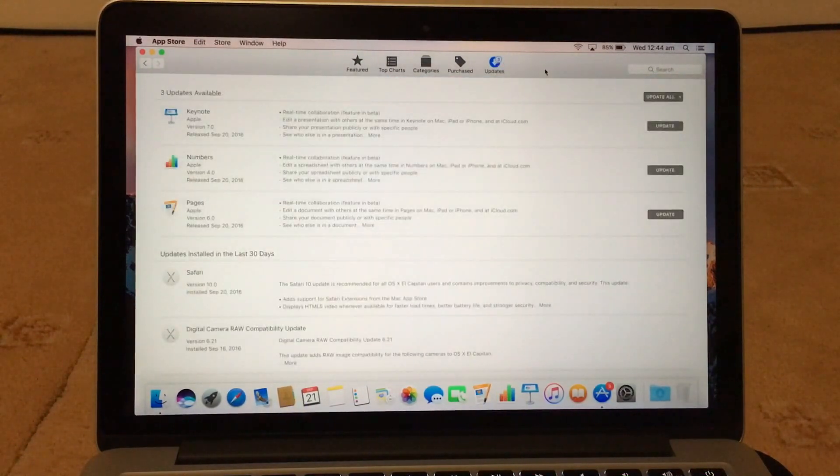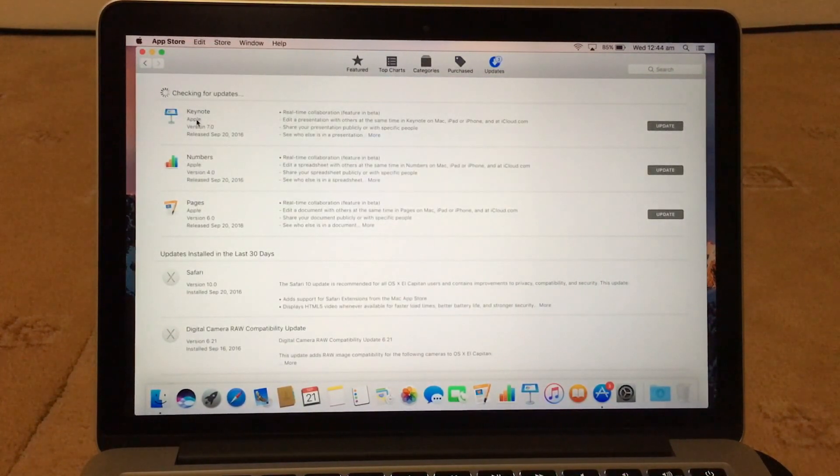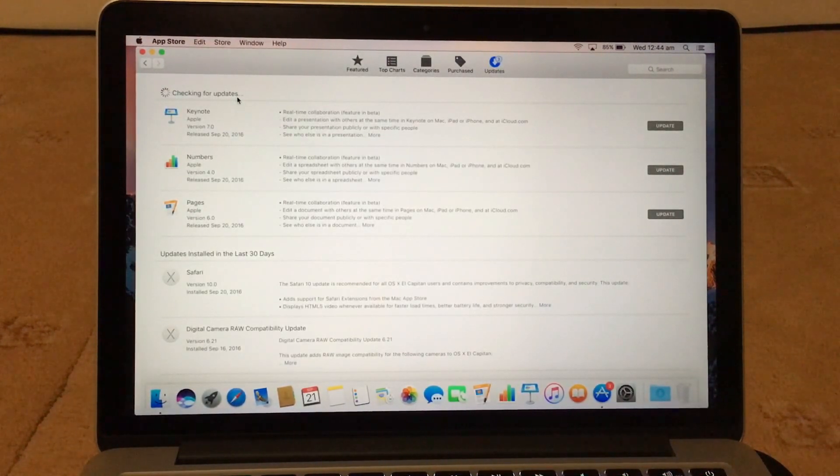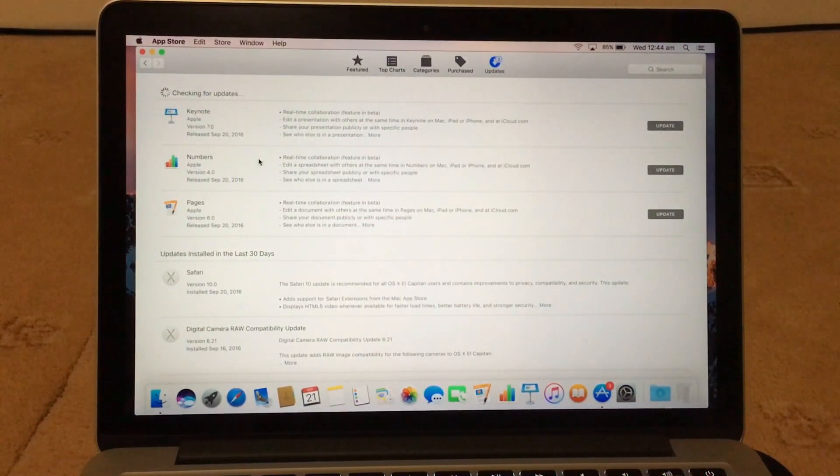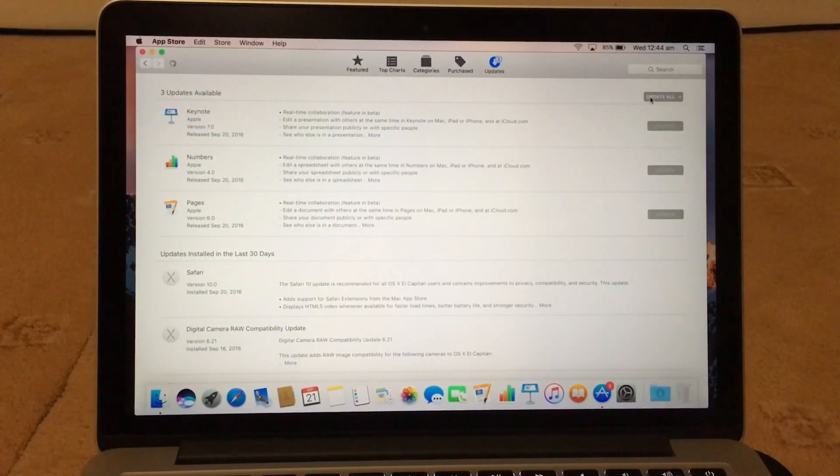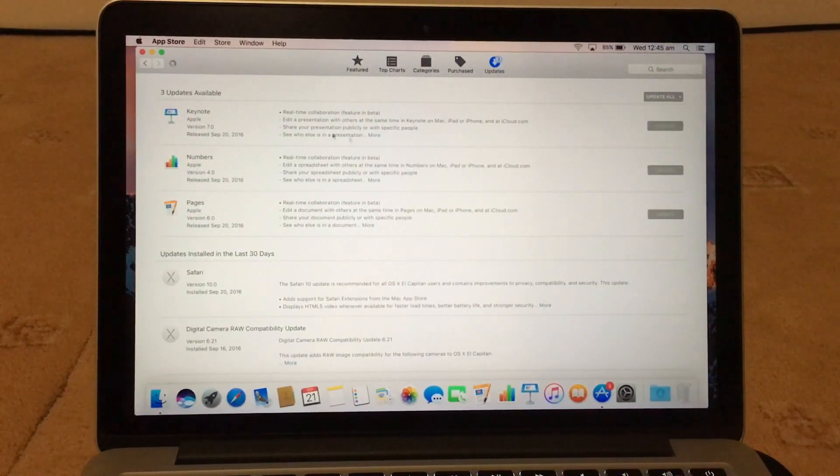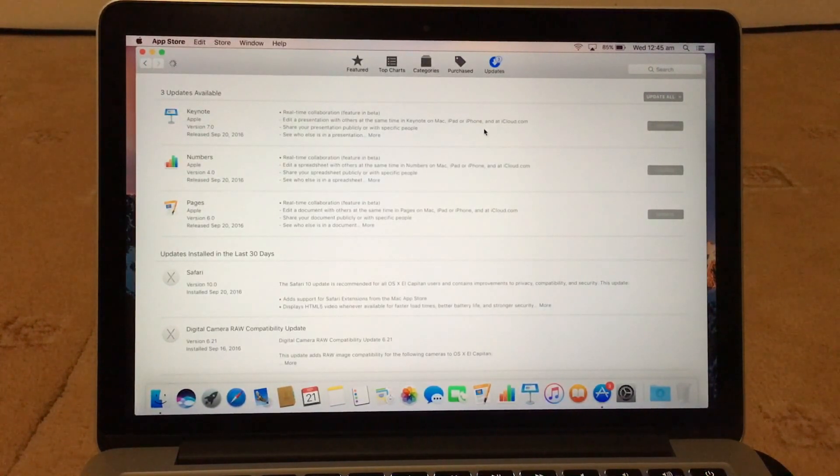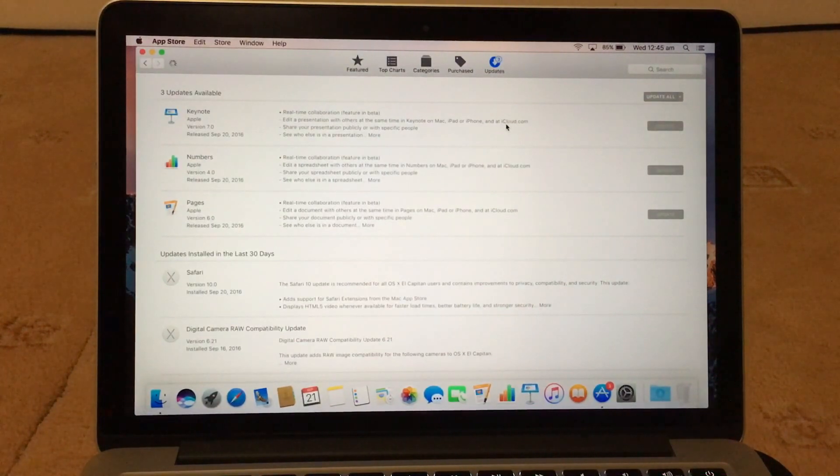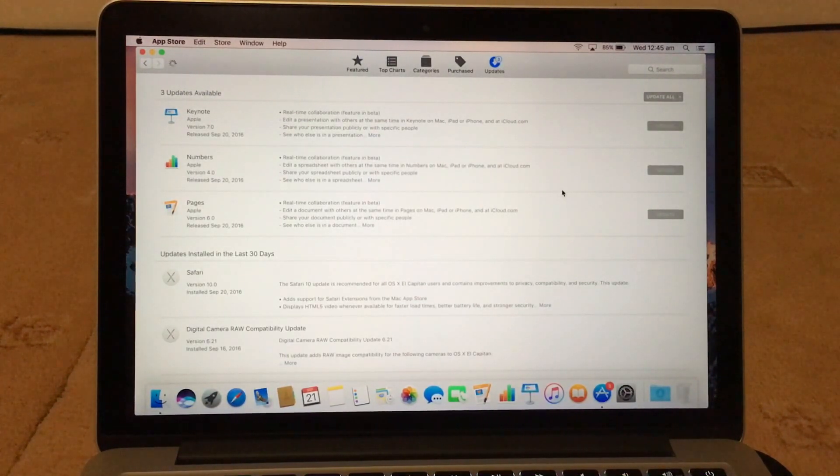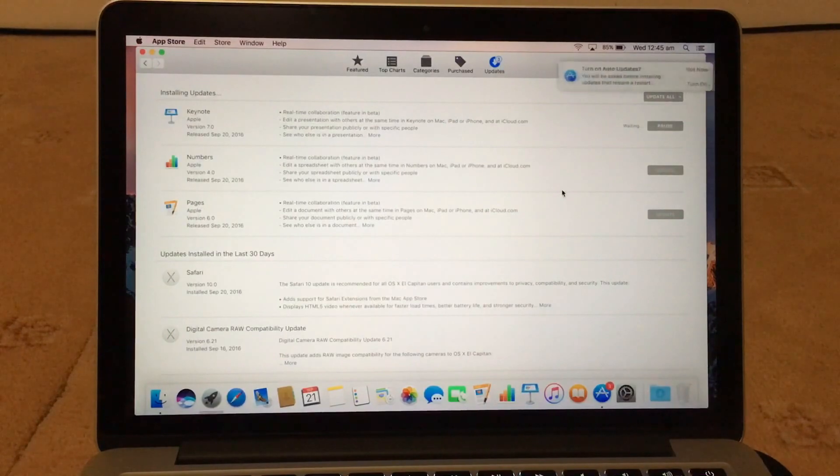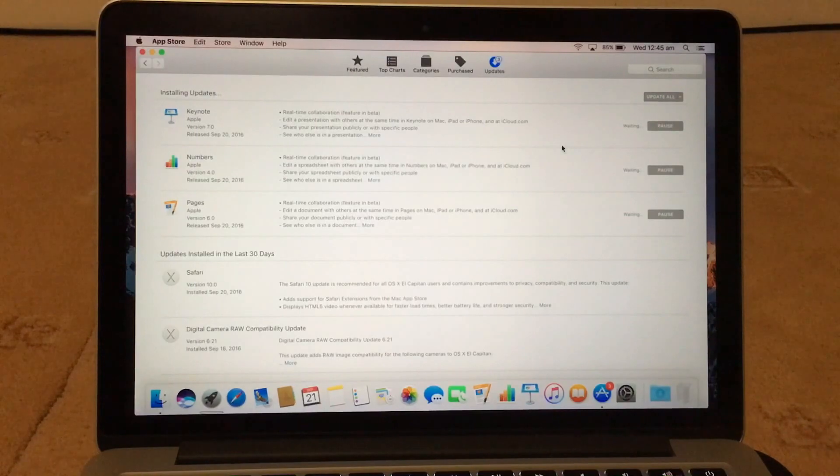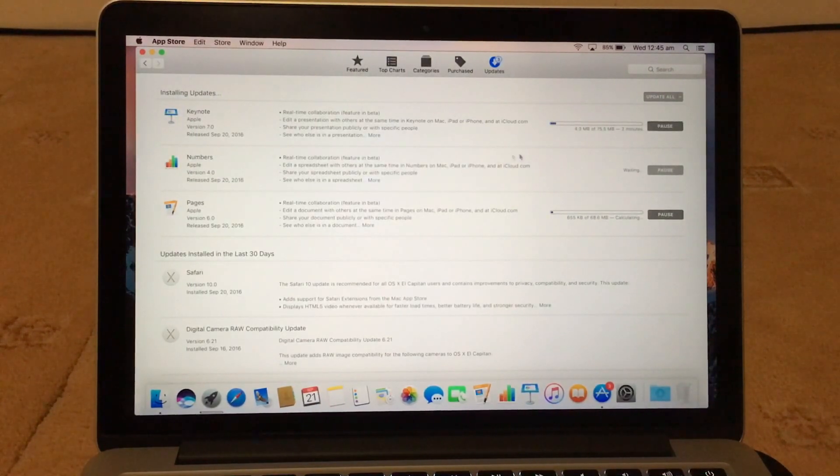I'll just go check if there's any updates. So there's some updates to the Keynote, Numbers, and Pages. So just checking for more updates. So with these now you can do real-time collaboration, which is really good. So what you can do with that is you can edit a presentation with others at the same time in Keynote for Mac, iPad, iPhone, and you can do on iCloud.com. So that's really good. So now they're going to start downloading.